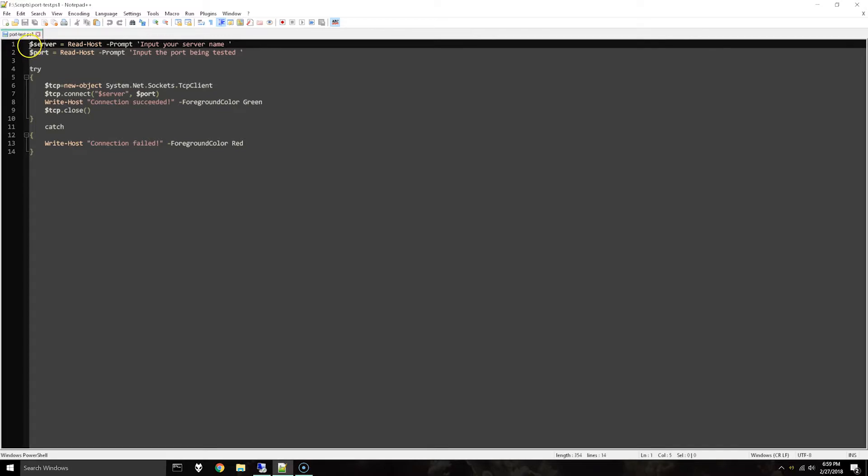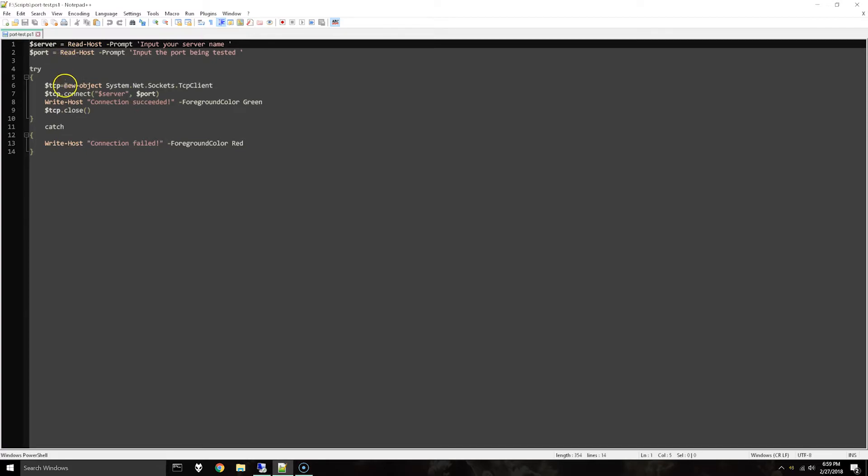The script starts out by collecting some variable values for the server name. Basically it's going to read the command prompt input, and the same thing for the port.